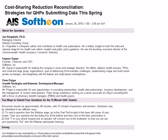Health insurers have until April 30th to submit data to CMS on cost-sharing reduction reconciliations. CMS delayed this requirement last year, which means carriers must now submit information on their qualified health plans for 2014 and 2015. We've got a great panel lined up today to help you make sense of the rules.